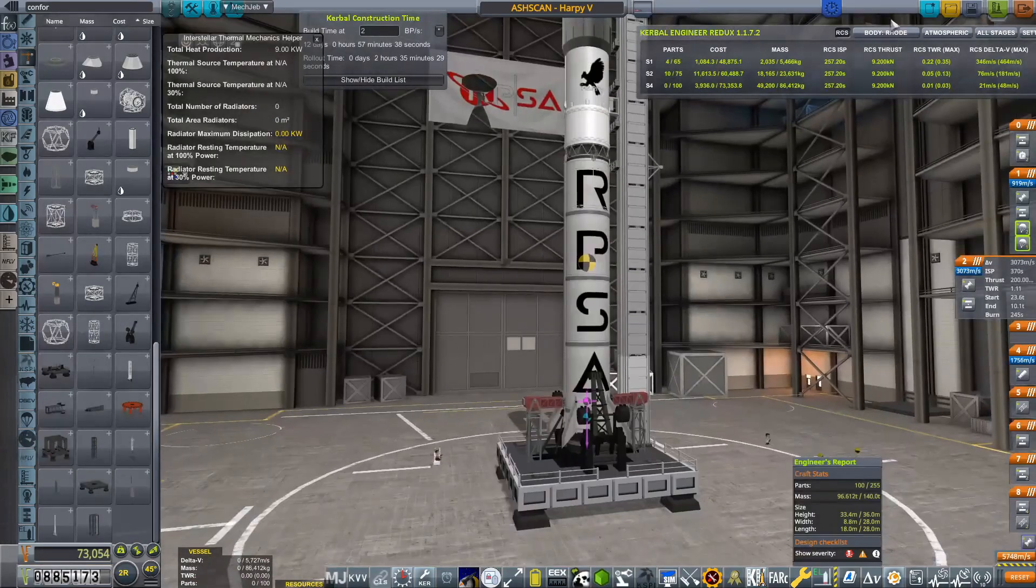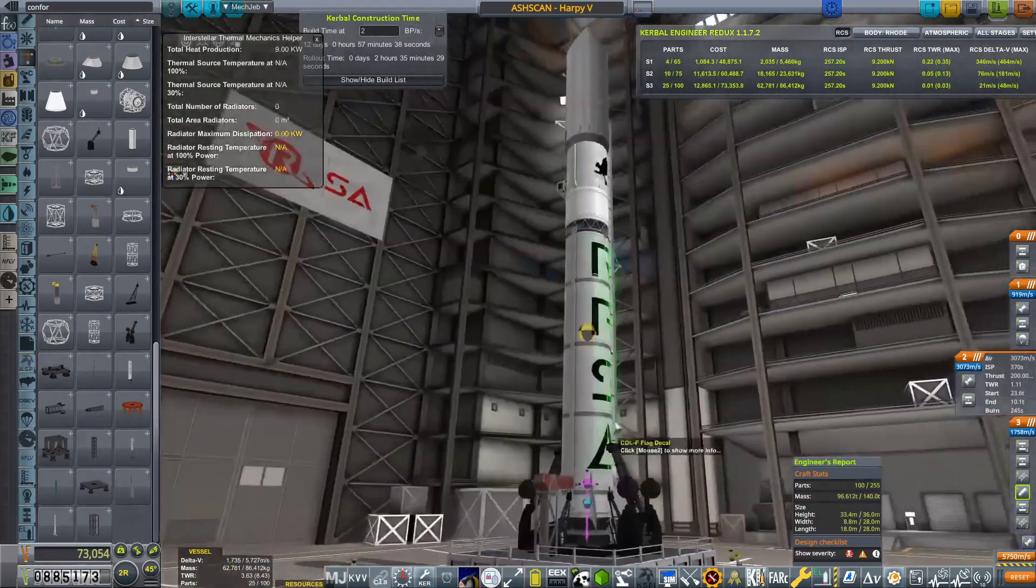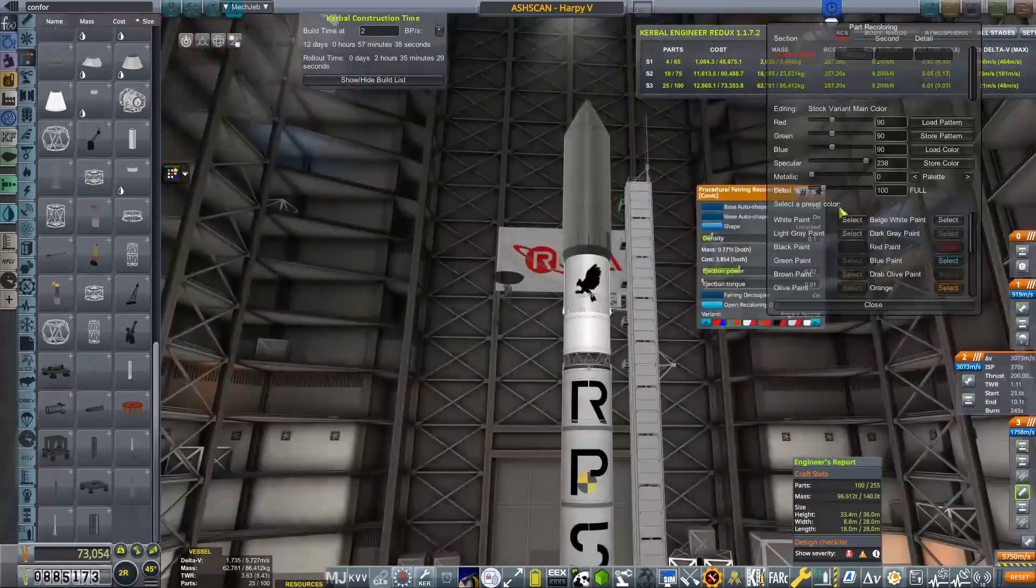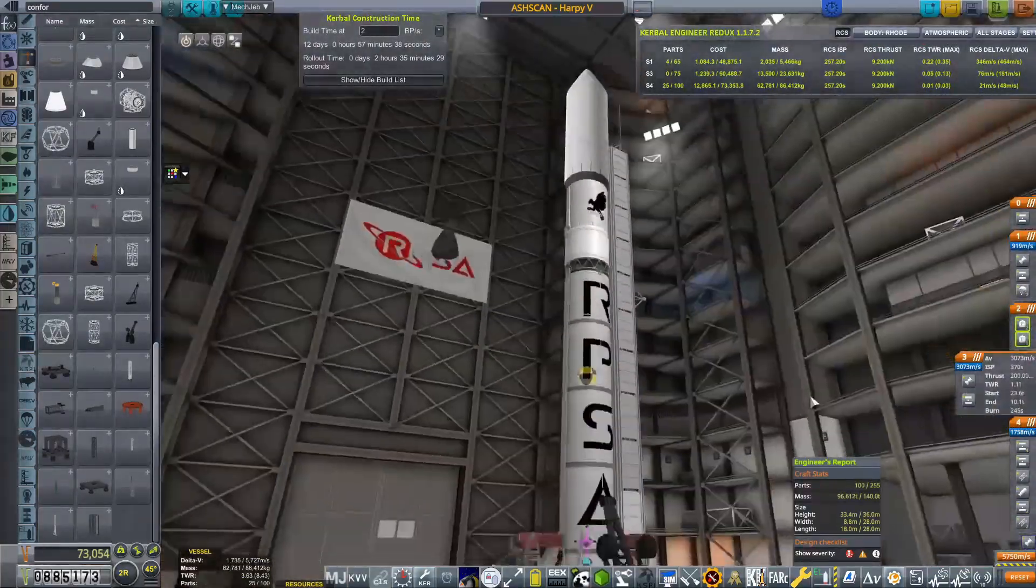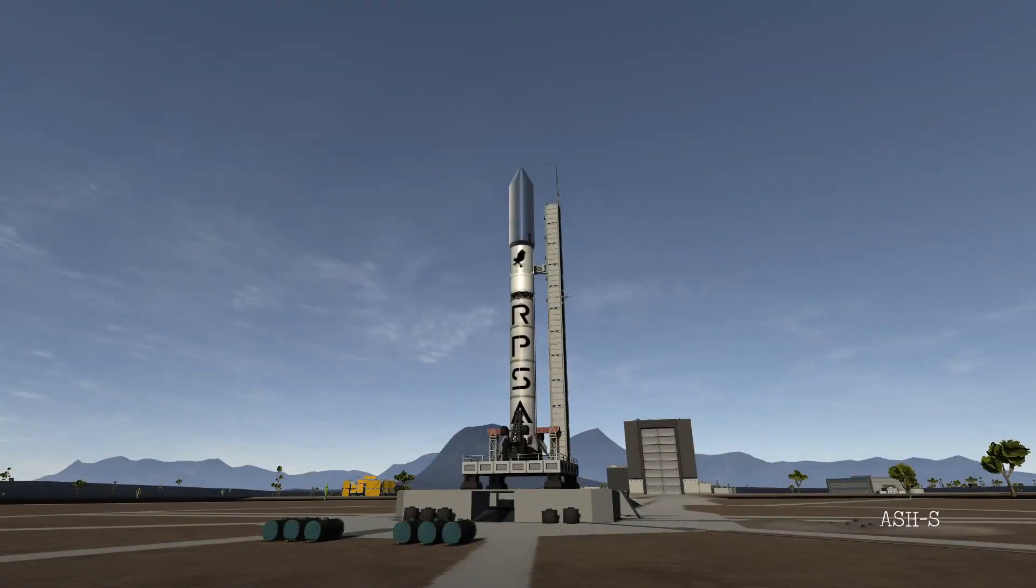So the lighter a payload is, the less chance we're actually going to recover our first stage, which does seem a bit backwards.